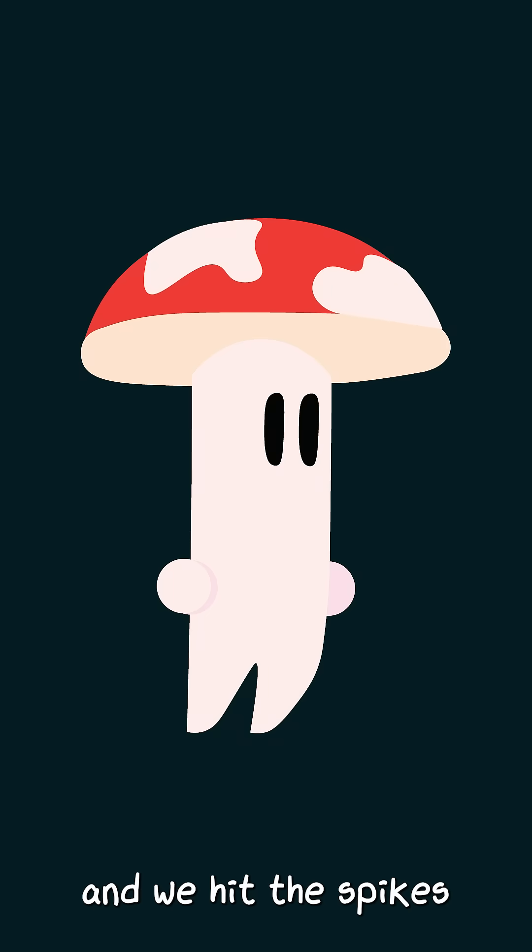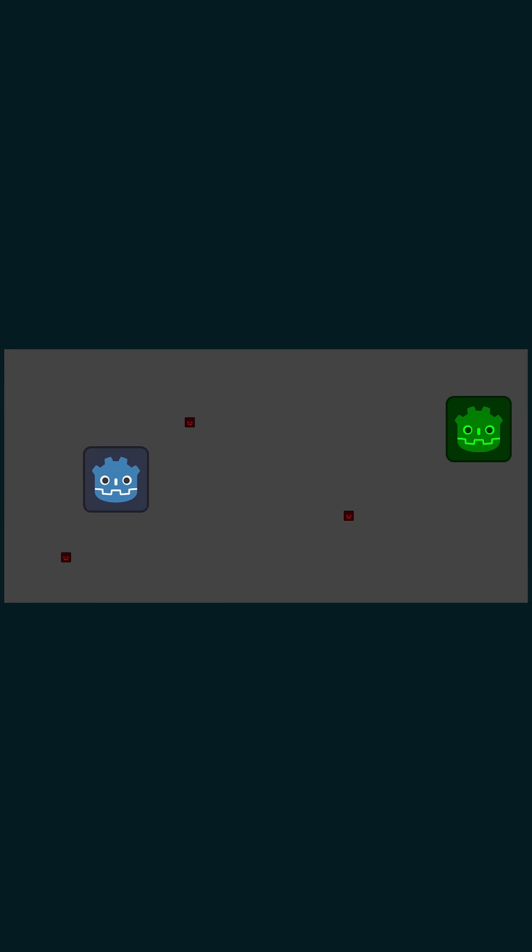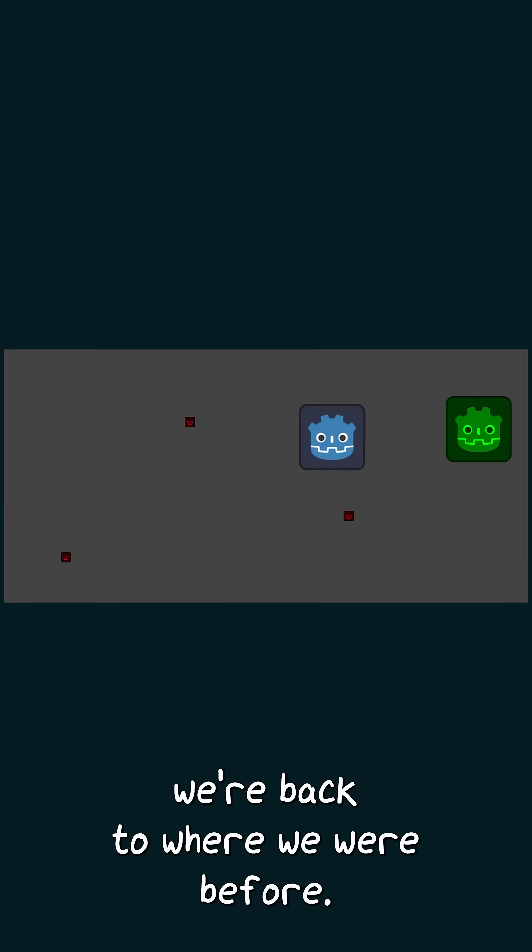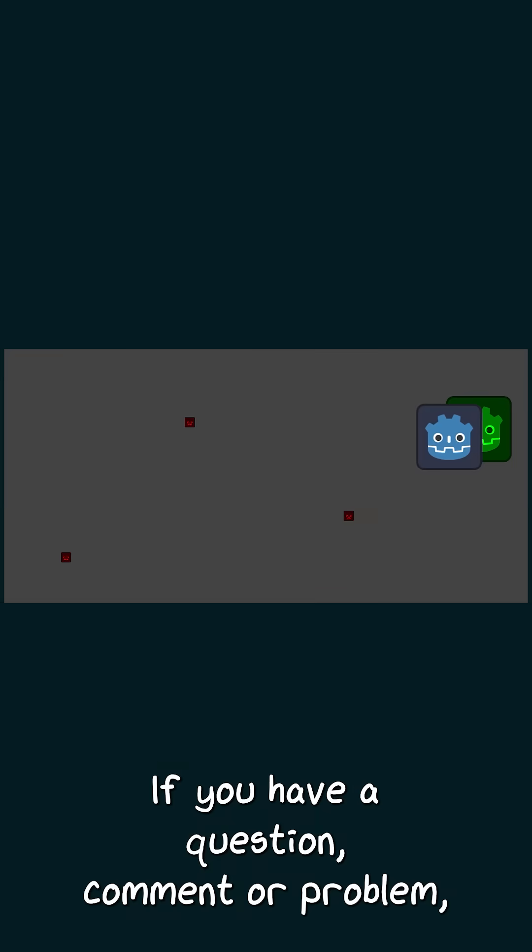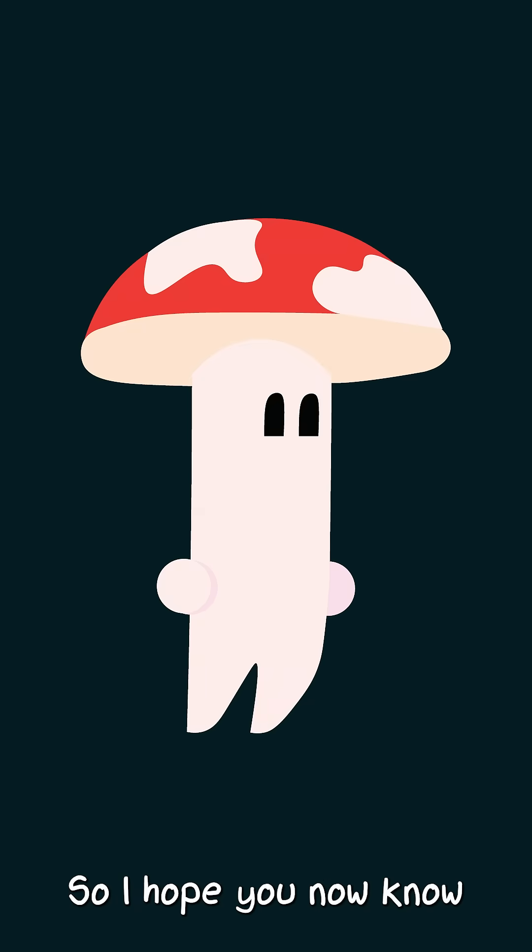If we test it out and we hit the spikes, just like that, we're back to where we were before. If you have a question, comment, or problem, make sure to leave it down below. I hope you now know...